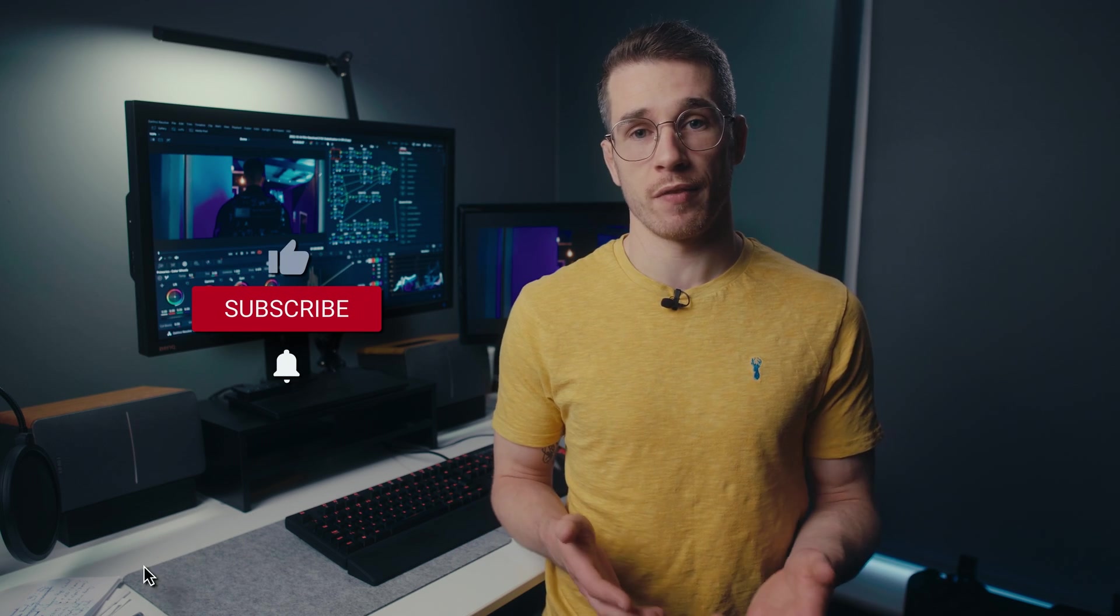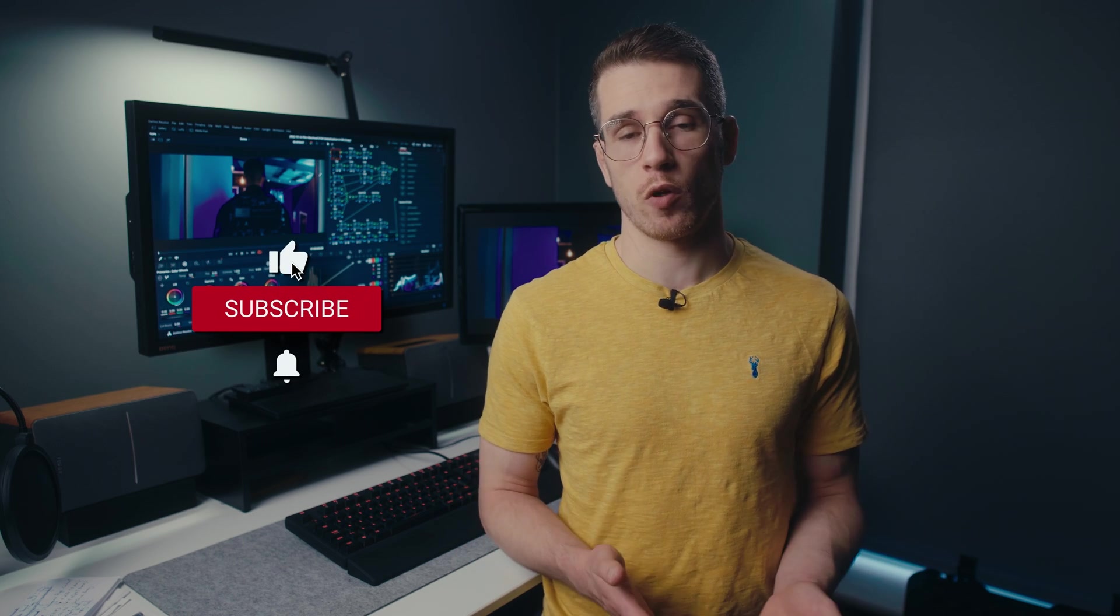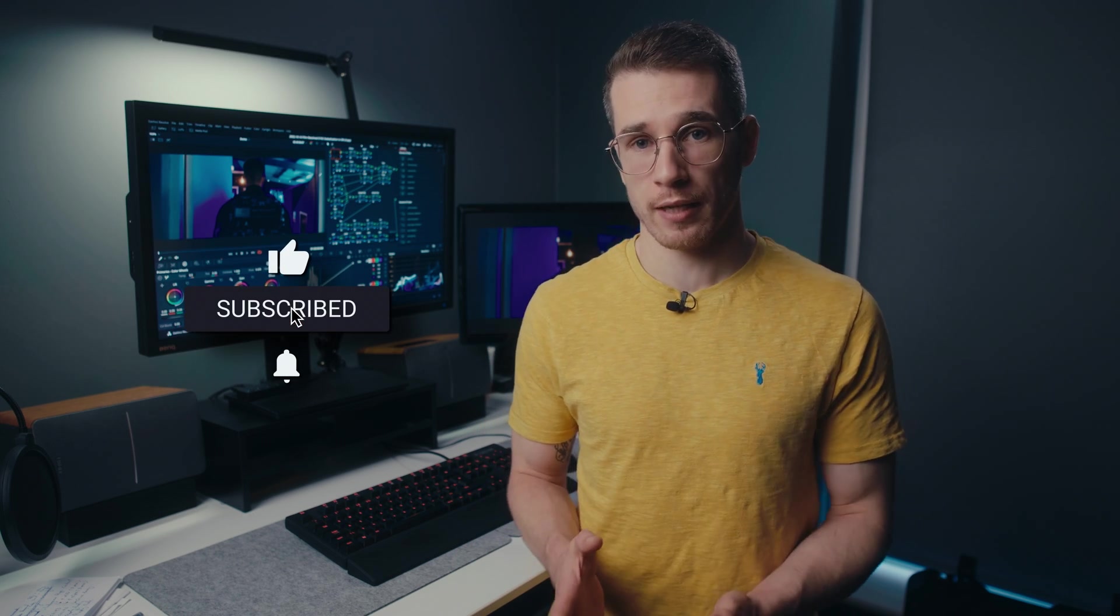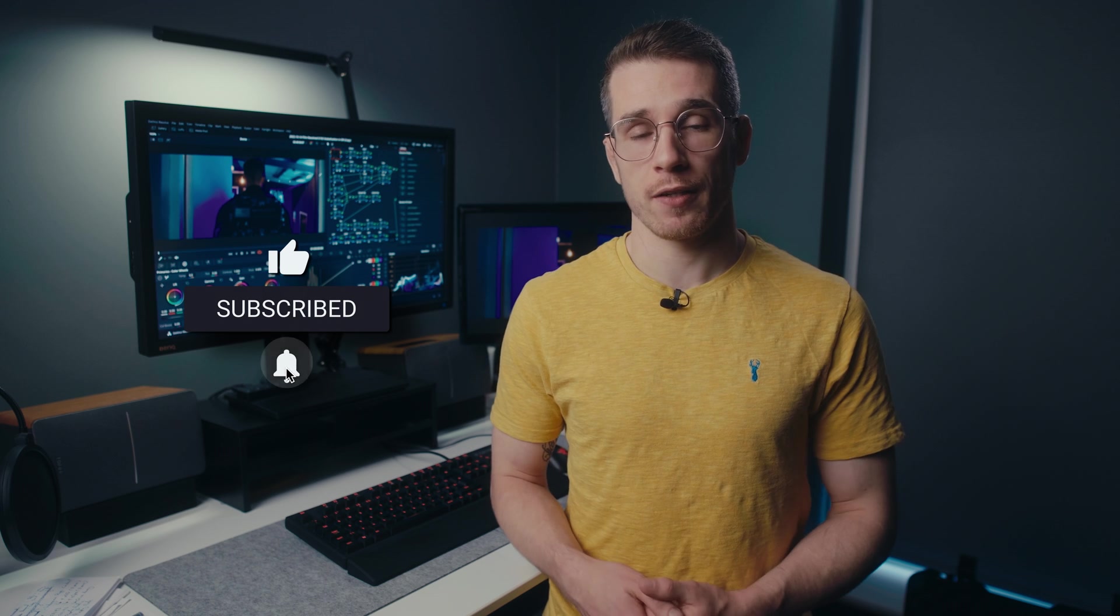As always, I hope that you found this tutorial helpful, and if you did, please consider giving the video a thumbs up as well as subscribing to the channel and hitting the notification bell so that you can see more content just like this. Have a good one and I'll see you in the next video.